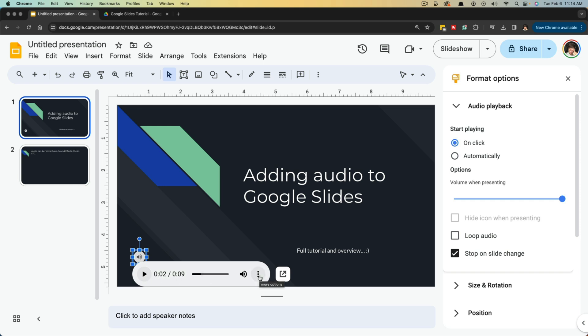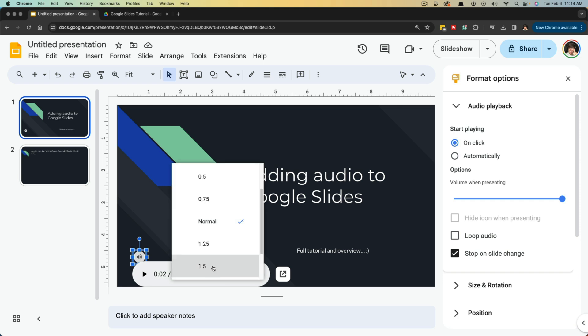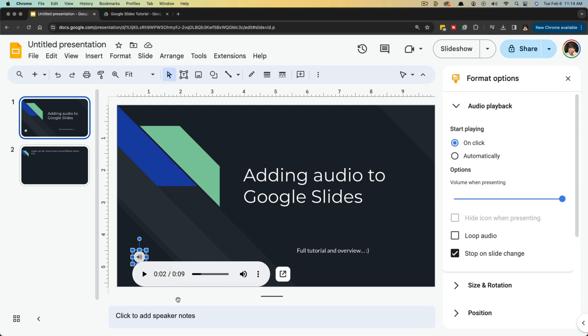Now if we ever wanted to, we can click on these more options here and we can go to playback speed, and we can always slow down or speed up the speed in which the audio plays back. So that's what you can do as far as moving this around on the slide itself.